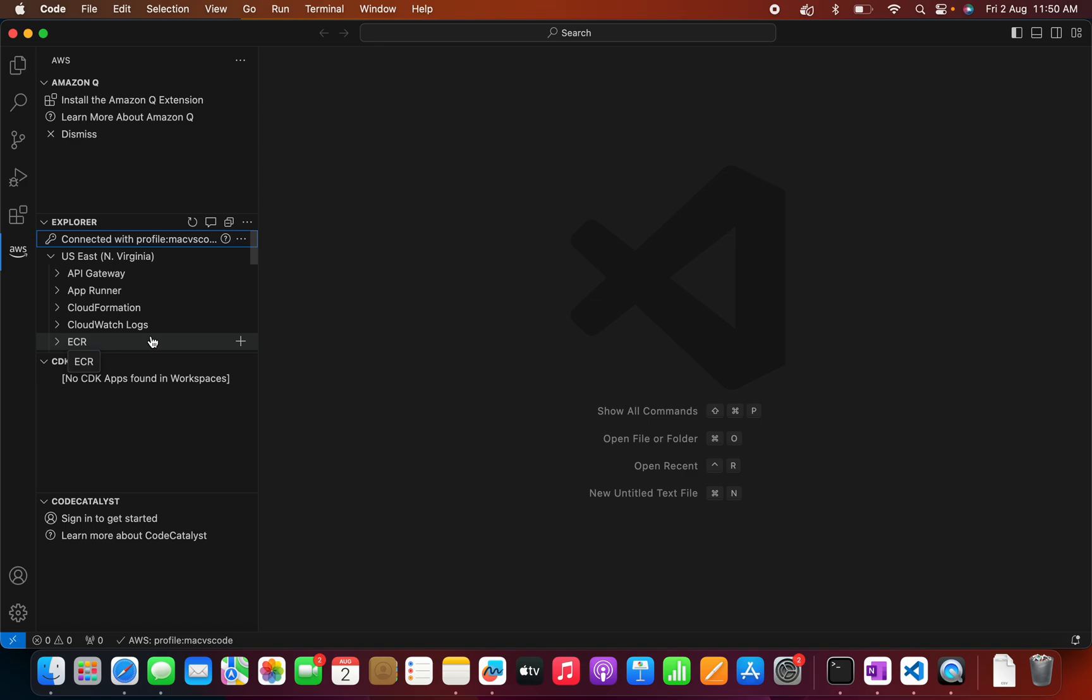So that is all about this video. In our next video, we can see how we can create a Lambda function and how we can upload that into the AWS console. So please do like and subscribe. Have a nice day. Bye bye.